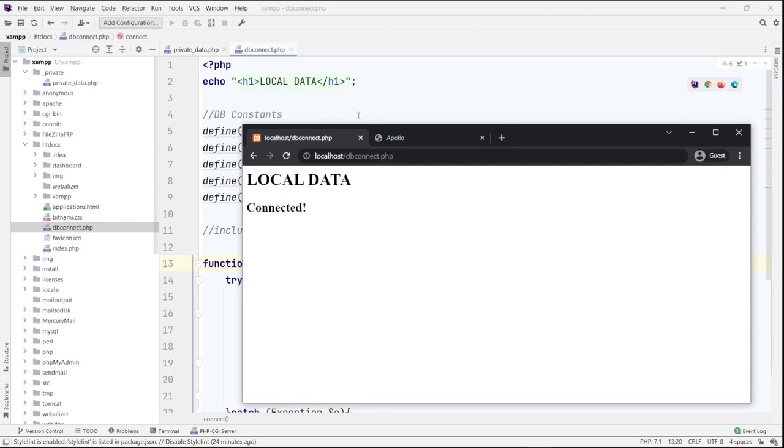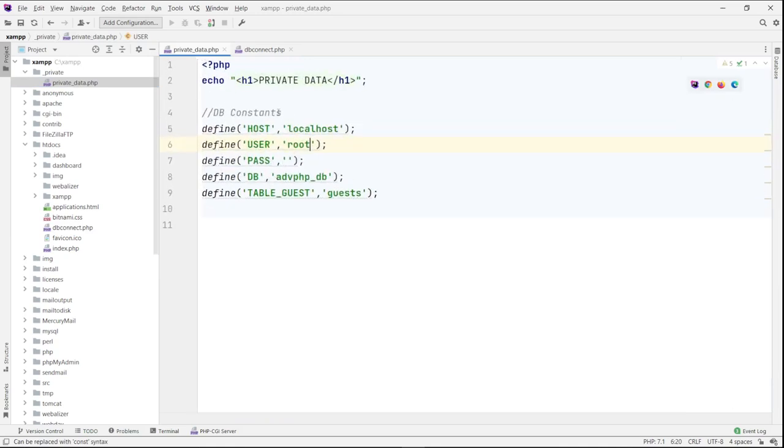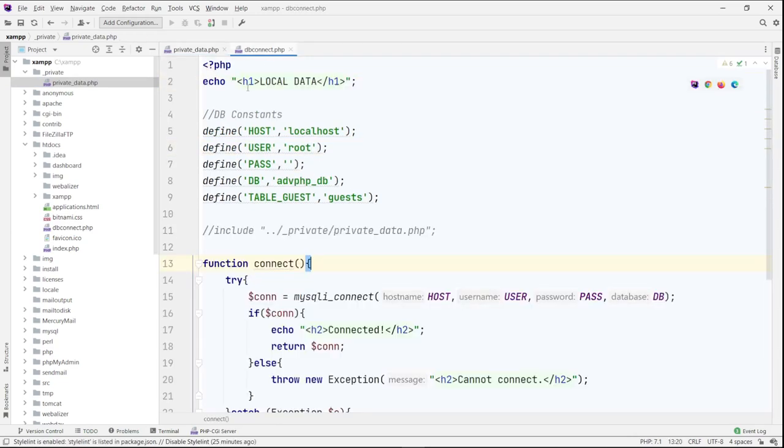So now the localhost here points to the htdocs folder in here. You cannot access data outside of htdocs. So what I have here is that I move, I create a folder called underscore private and inside that private folder, I have a private data file that contains the exact same location and the same data here as well. I added a statement to say private data instead of the local connected data.